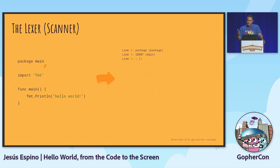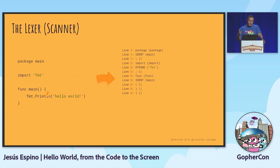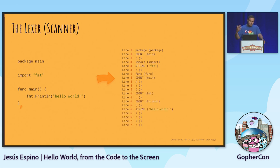Every time it finds a new line and the previous token is the right kind of token, it introduces a semicolon automatically. If we keep reading, we get an 'import' token - another keyword - a string token 'fmt', then 'func' - another keyword - open parenthesis, close parenthesis, open braces, 'fmt', dot, 'Println' - those are identifiers too - and a string, close parenthesis, close braces. That's all our code in a different representation, but it's exactly the same code.